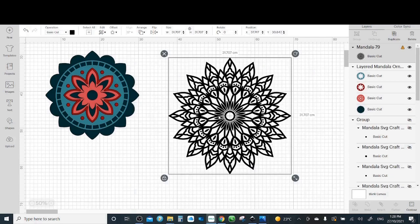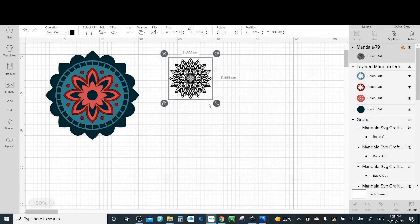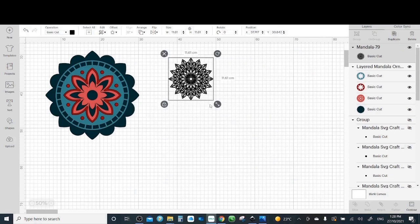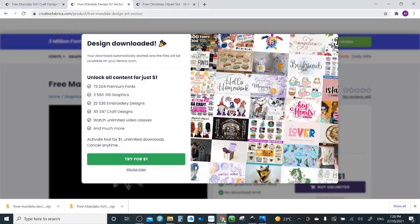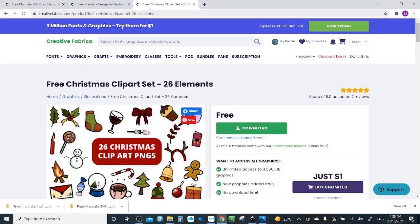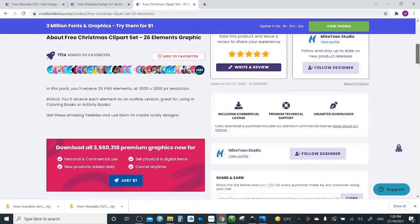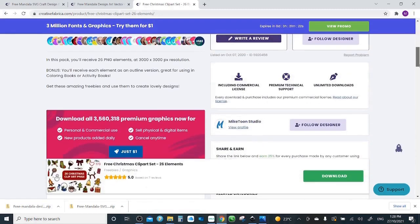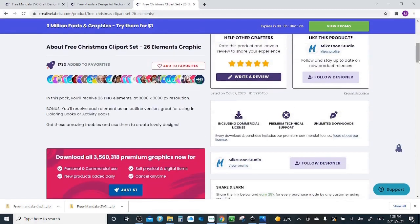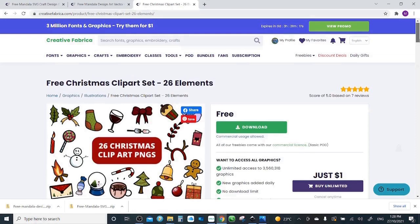Okay, now let's try another one but it's a bit more complex and needs work. So I will go again to Creative Fabrica and I have nice Christmas clipart here. It has a lot of images. If you scroll down it will tell you it has PNG format. So let's download it.